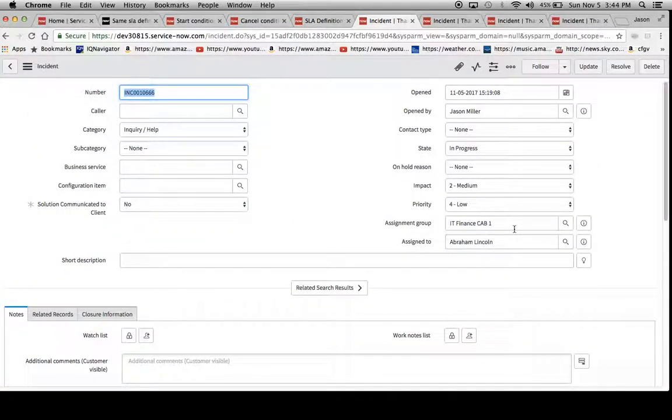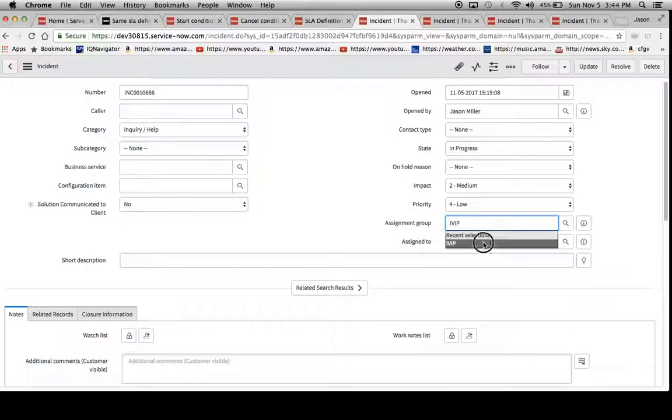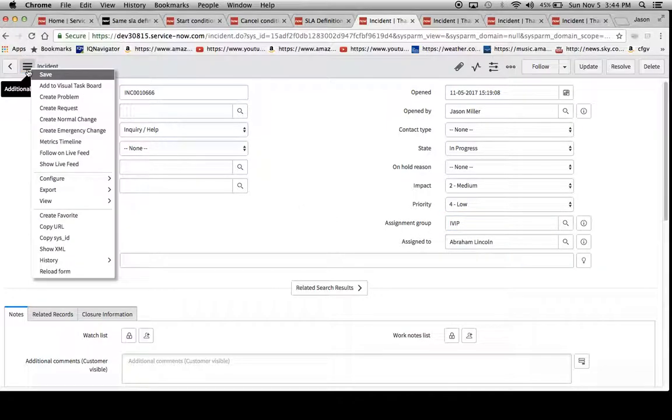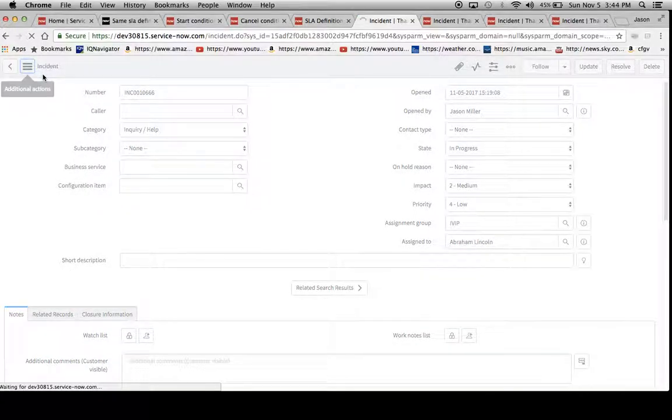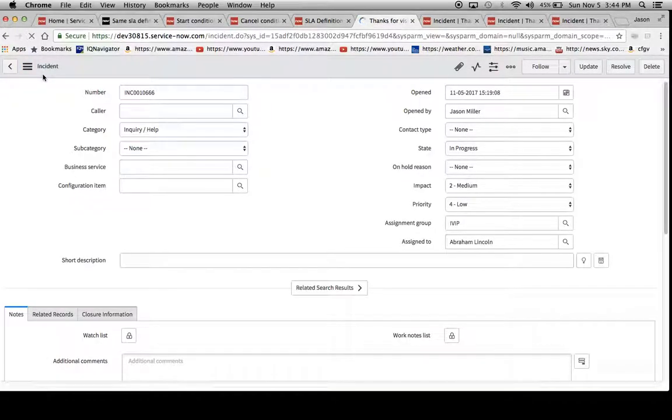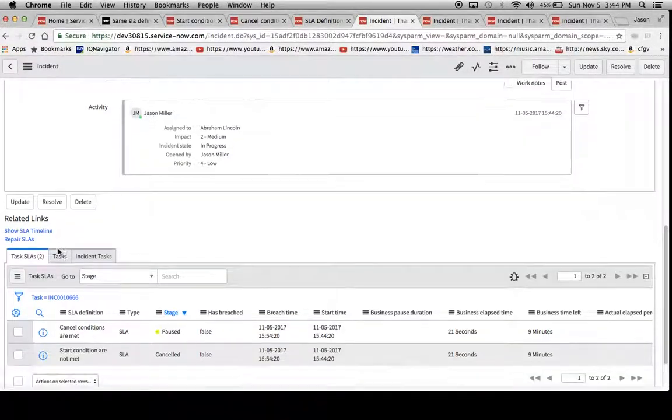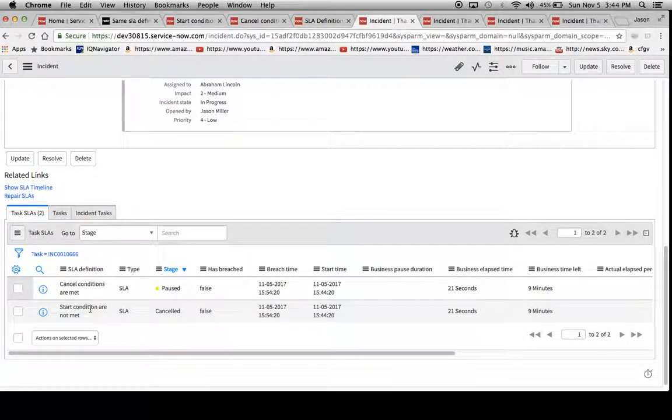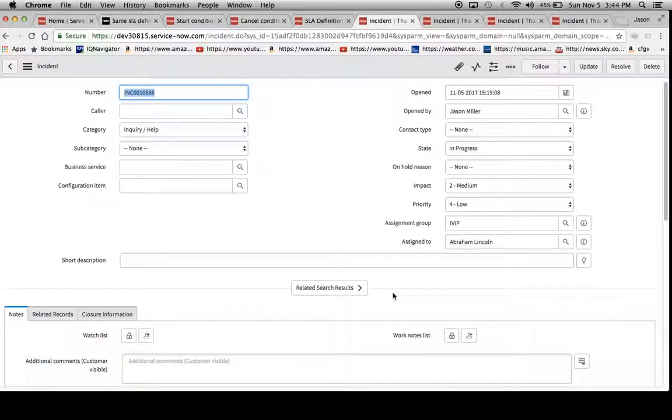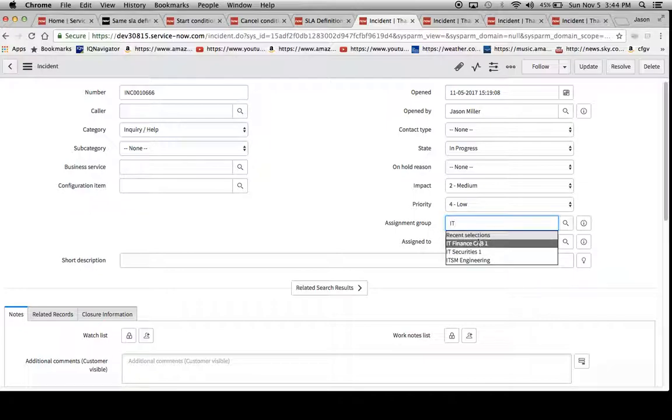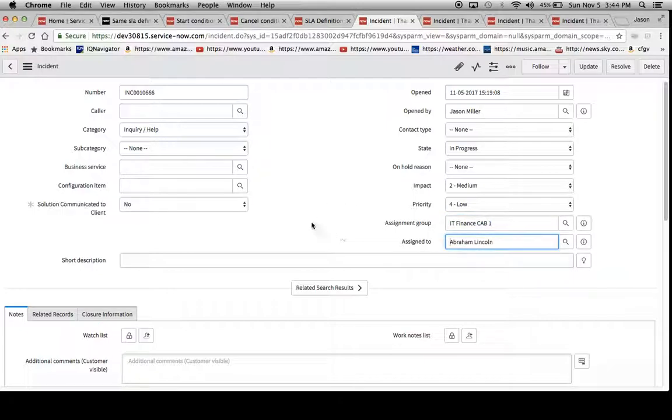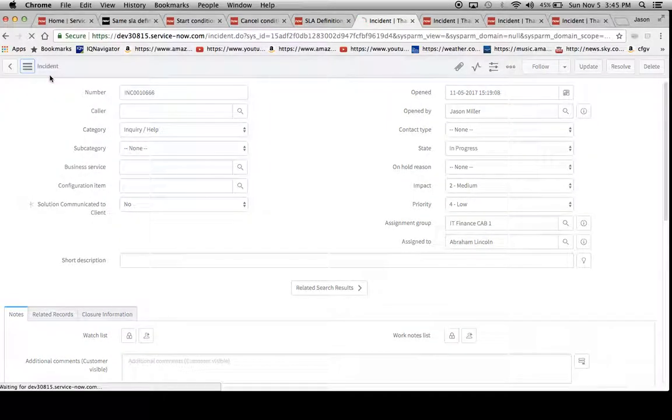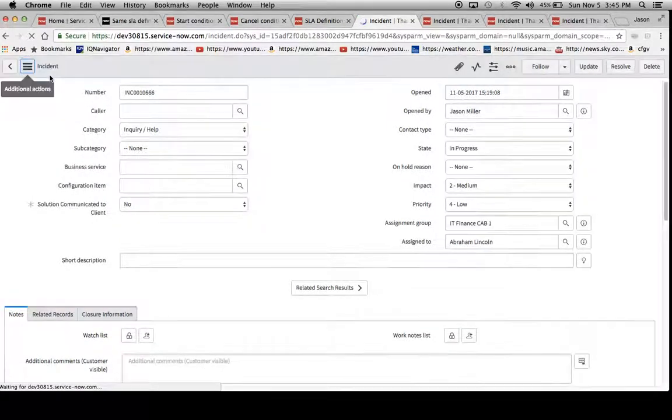And now what we want to do is we want to test out reassigning it to another group. Now one should be marked canceled, and then the other one should be marked paused. Okay, great, working as planned. It's paused right now. Now I'm going to assign it back.